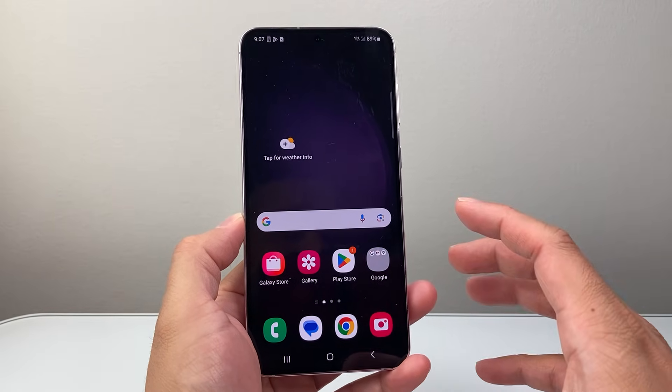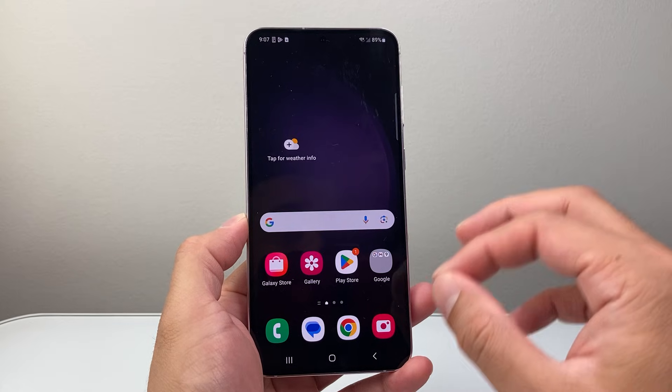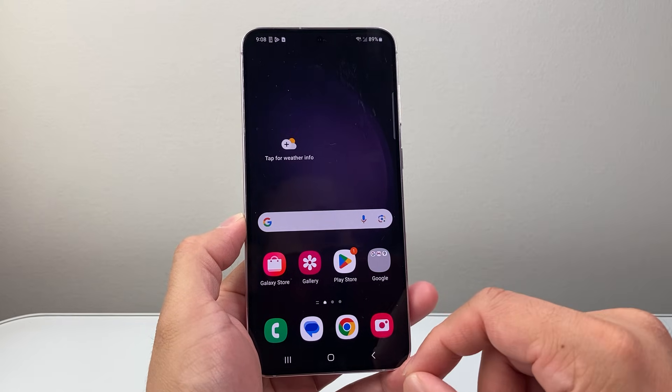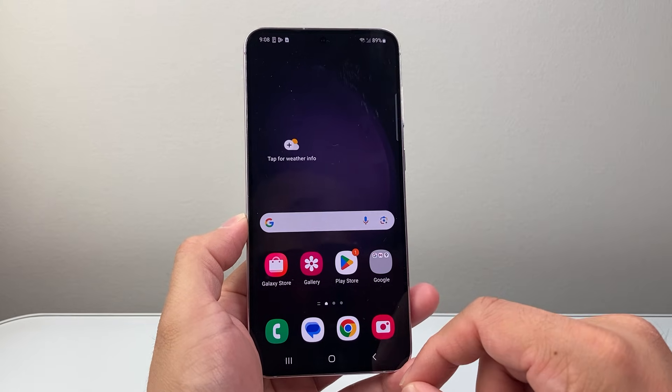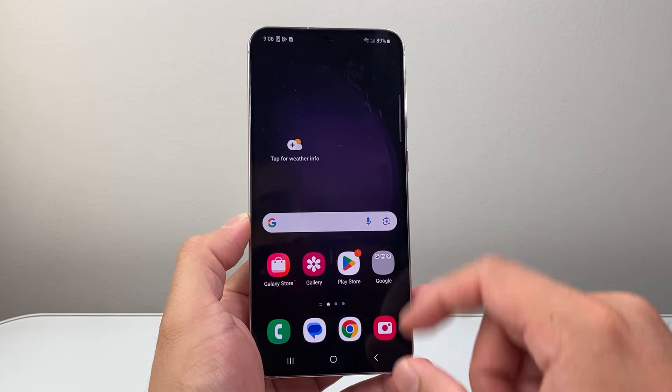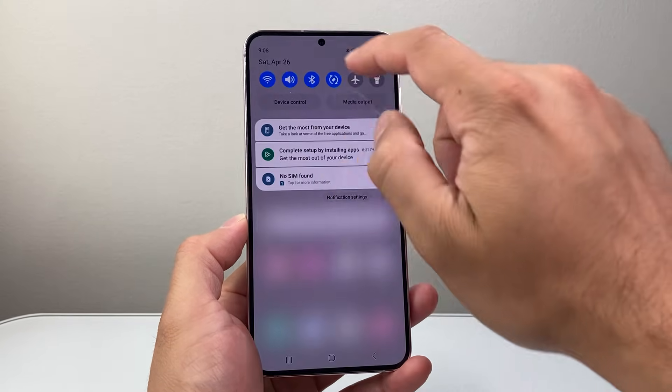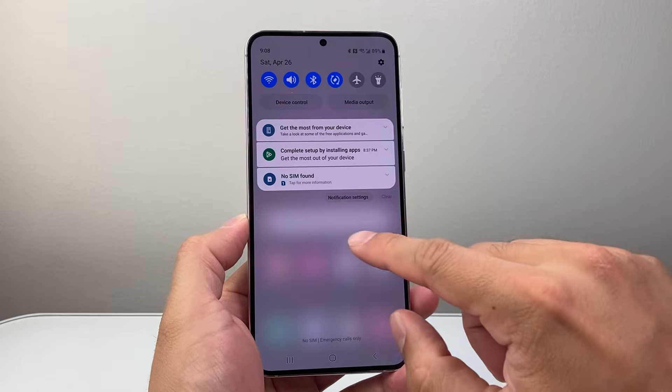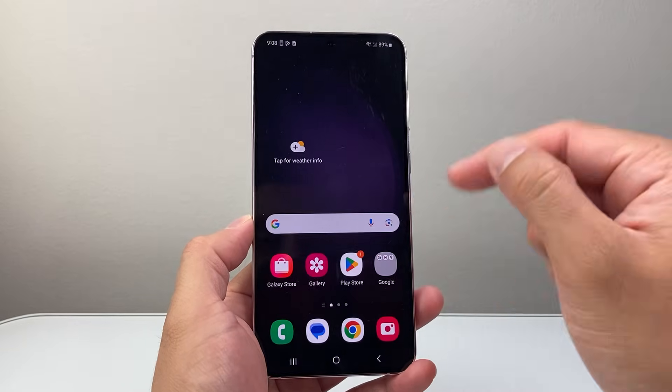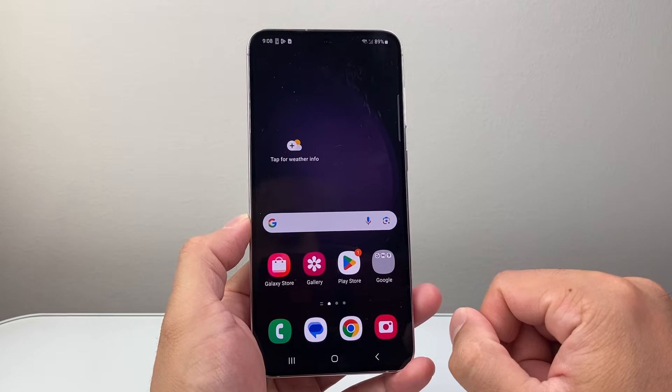The very first thing you need to do is ensure that you're connected to the internet through Wi-Fi or cellular data. So you can connect through it here or connect with your cellular data.